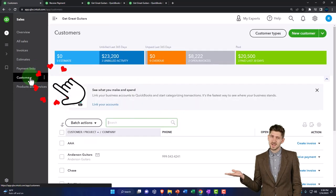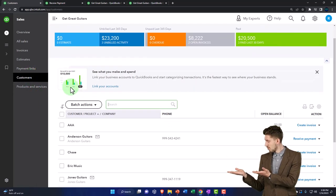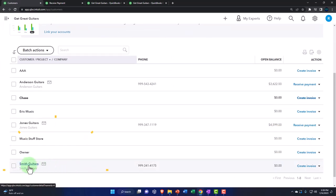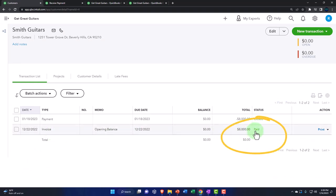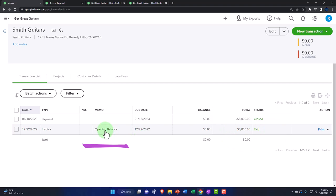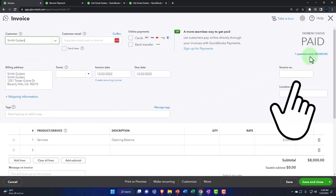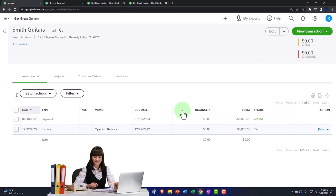Going into the customers, if I look at all customers, I can go down to Smith and say — if they were to contact me, I could say the invoice has been paid. Going into that invoice, I can see that it's been paid and it has a link to the payment that's been made. Everything lines up very nicely.